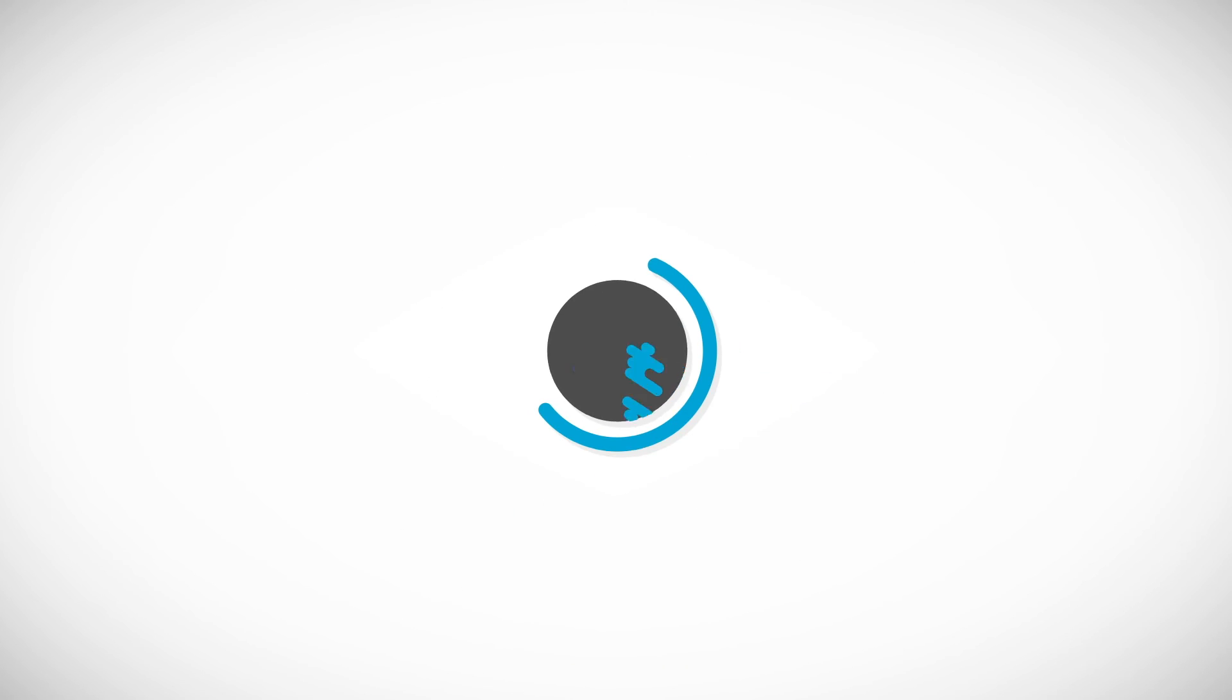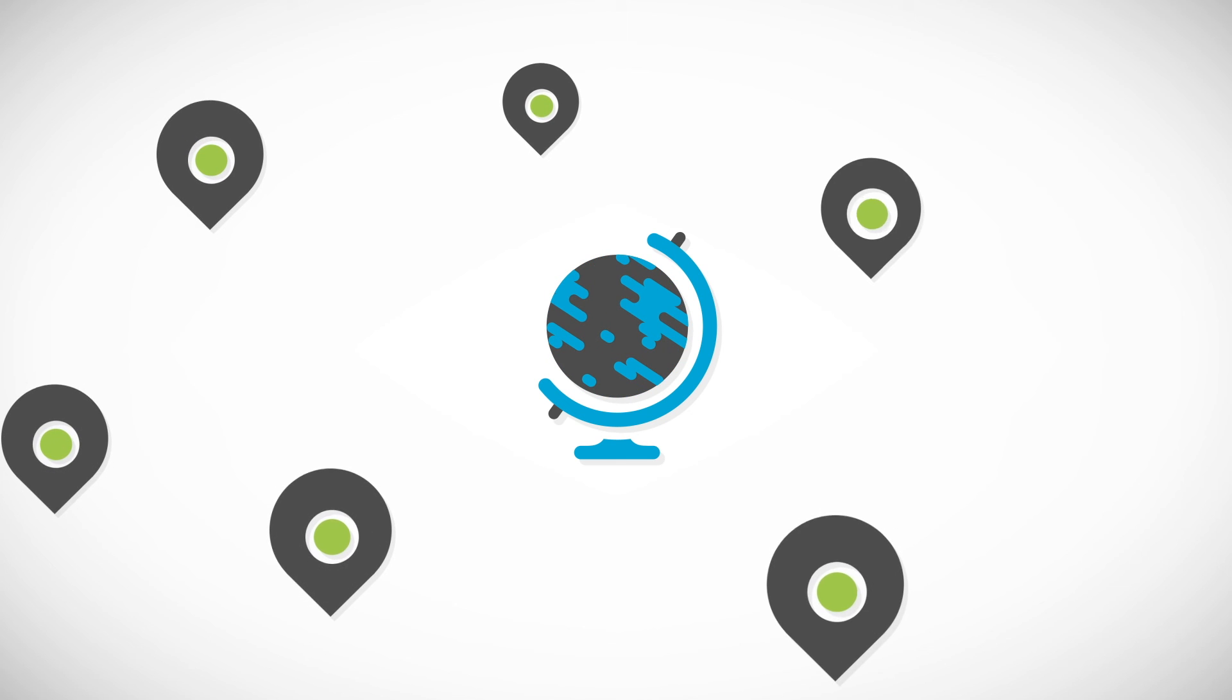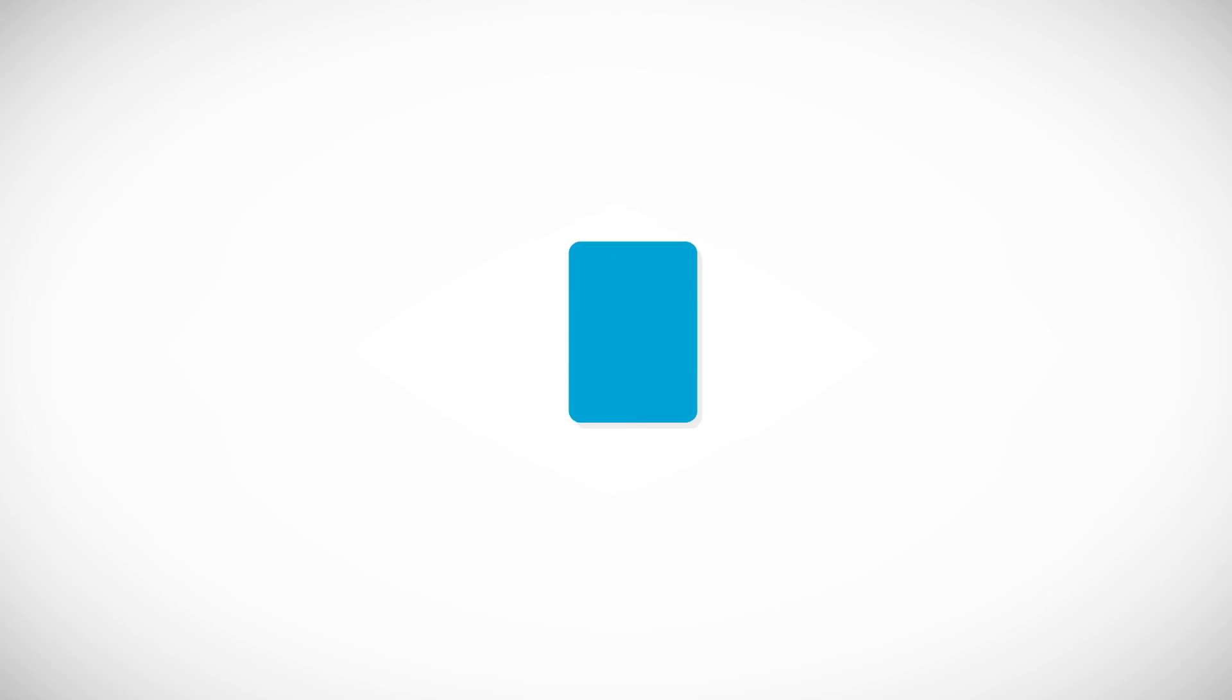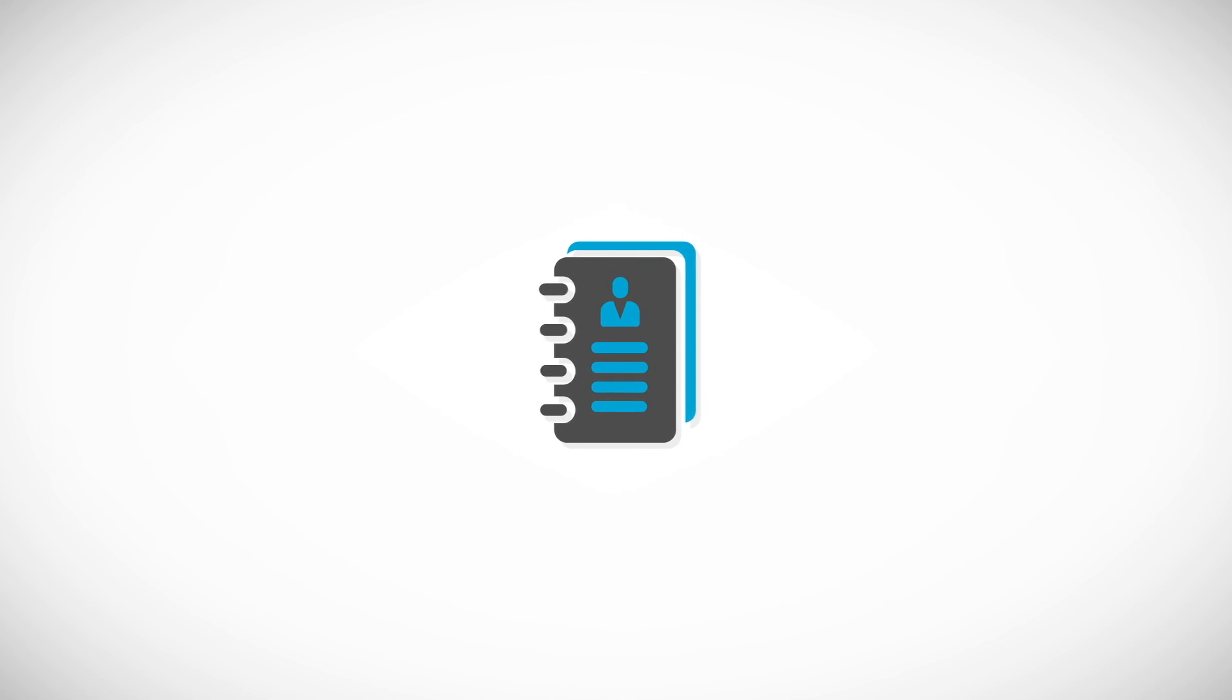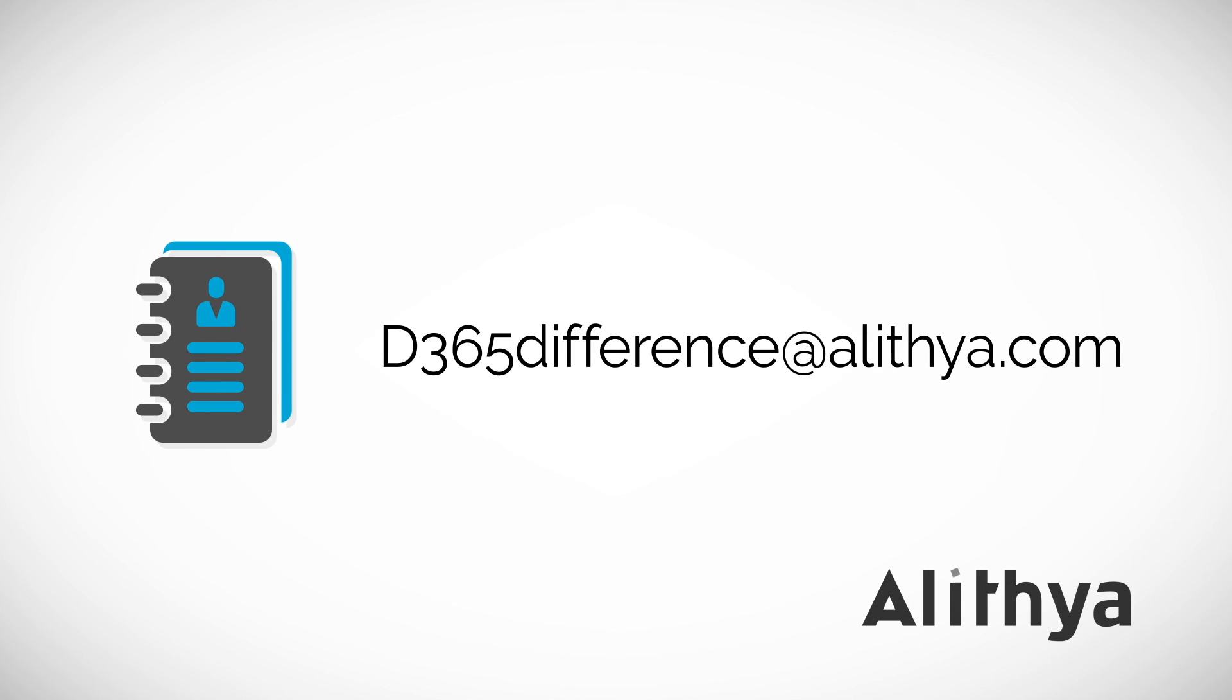We believe that your business can grow and improve, and we want to help you get there. Visit our website and contact us today to set up a consultation session.